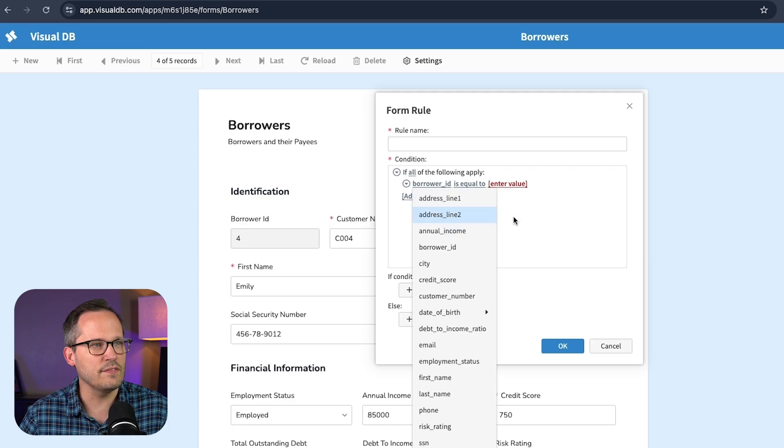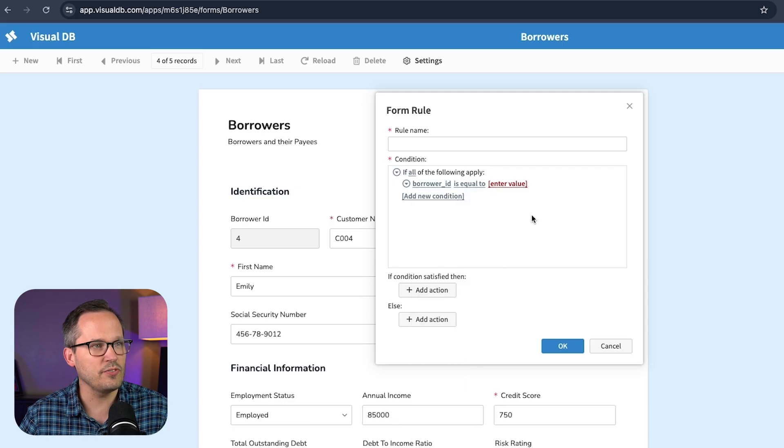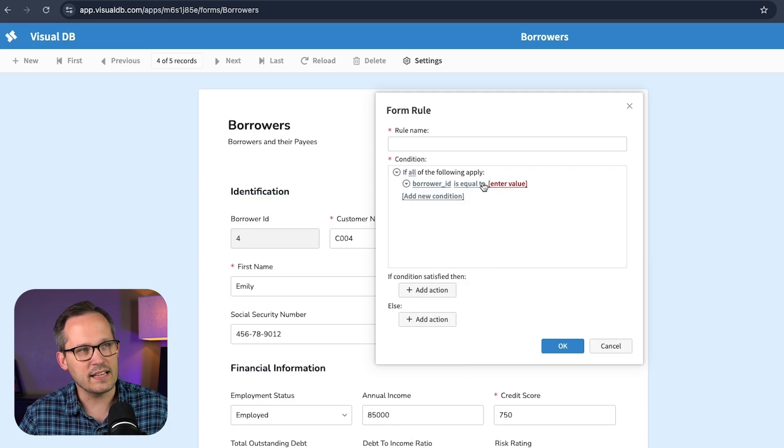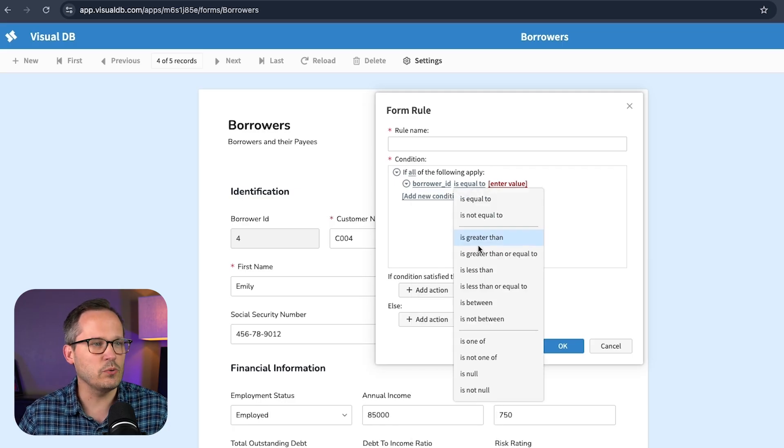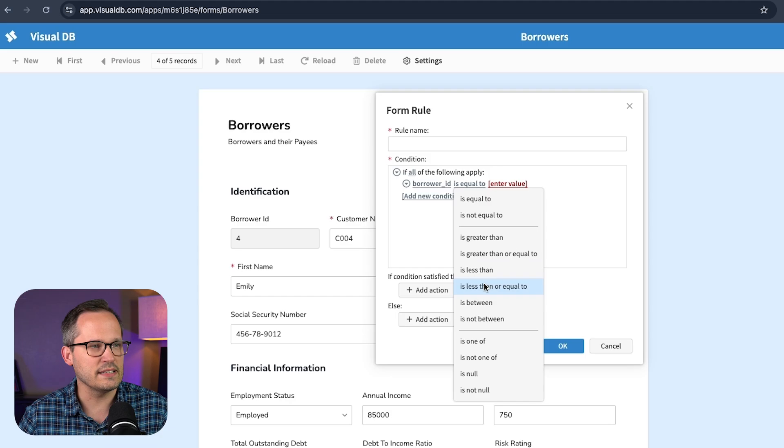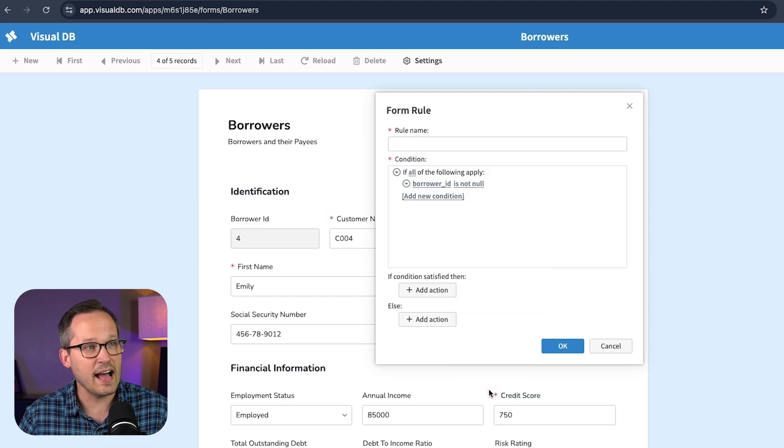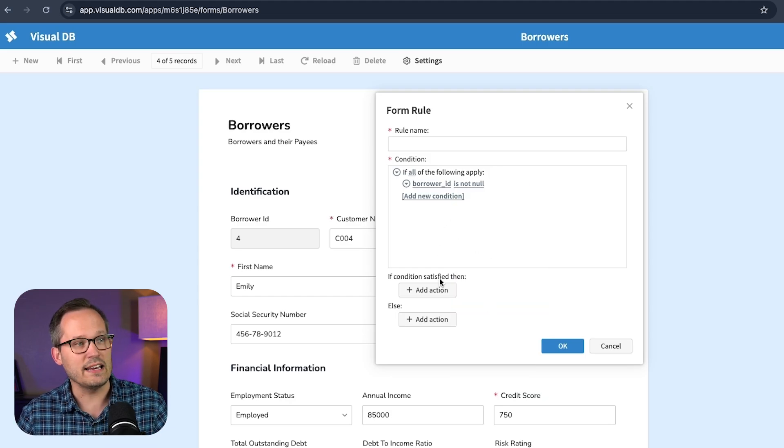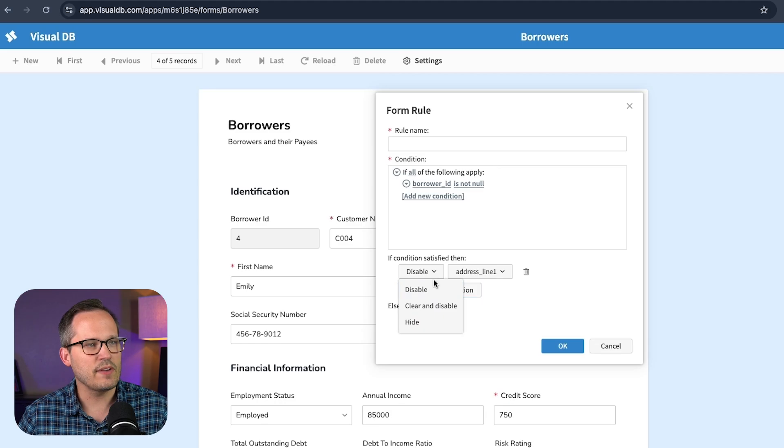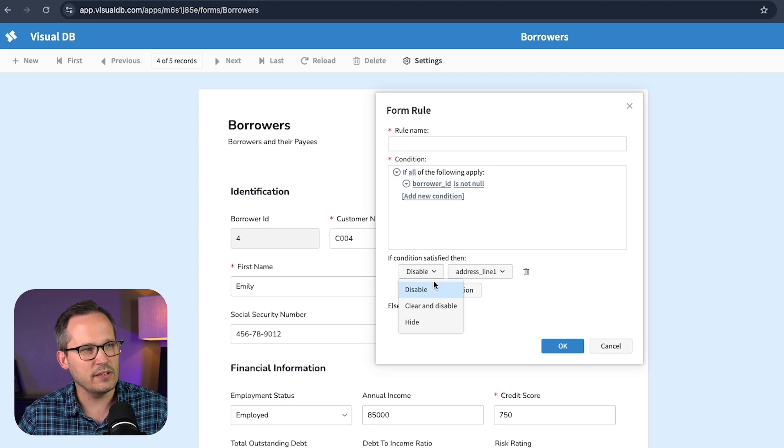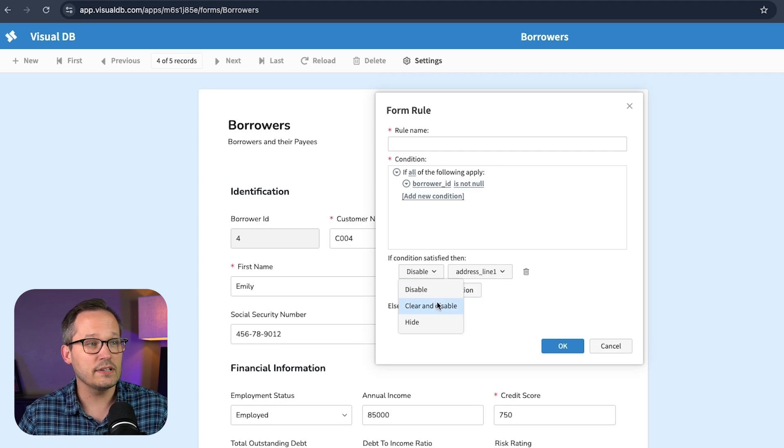Let's take one of the individual customer fields and set that equal to, or basically instead of equal to, we'd probably say if that data is not null. And that's when we could enable this. When this condition is satisfied, then we've got options to either disable fields, clear and disable fields or hide them. So we've got some of this business logic baked directly into our forms.